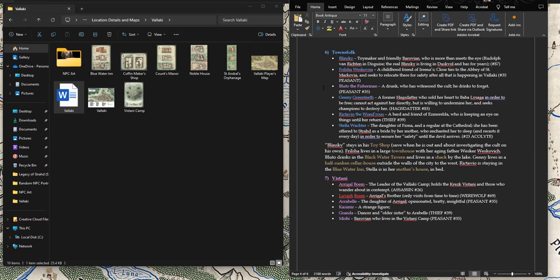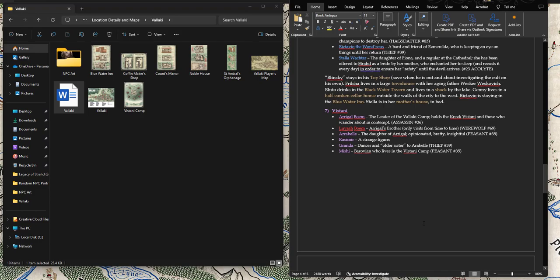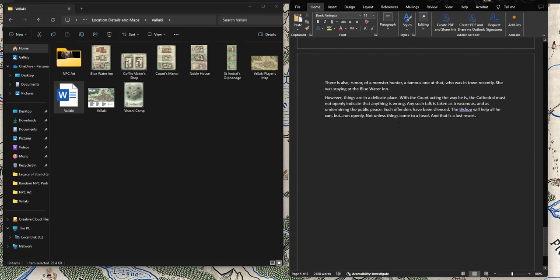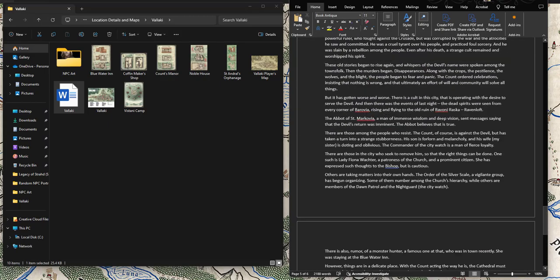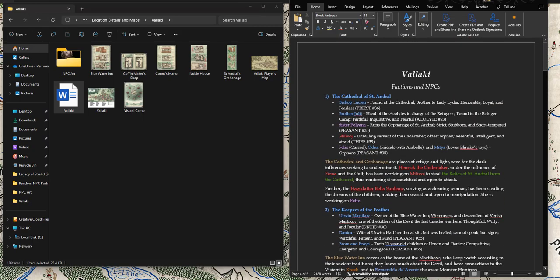Then I have the Vistani. And they're the ones that are least developed because the players showed no interest in engaging with them at Vallaki. I mentioned that there was a camp there and the players are like, huh. But that's it. And then I had What the Bishop Knows. And this is kind of his own just like that way I knew. I had a baseline for my conversation with them. So I wrote down what he knew. That way I could review it as I was talking and not say something that he wouldn't know.